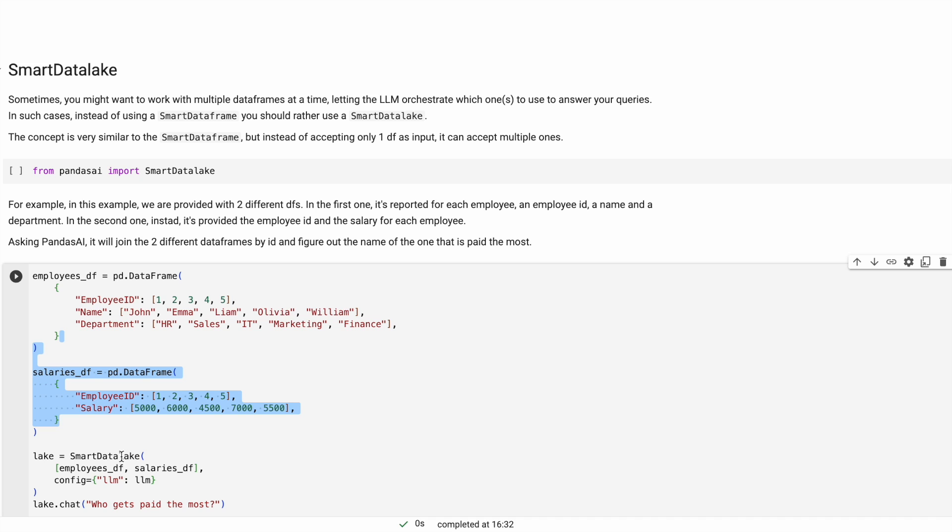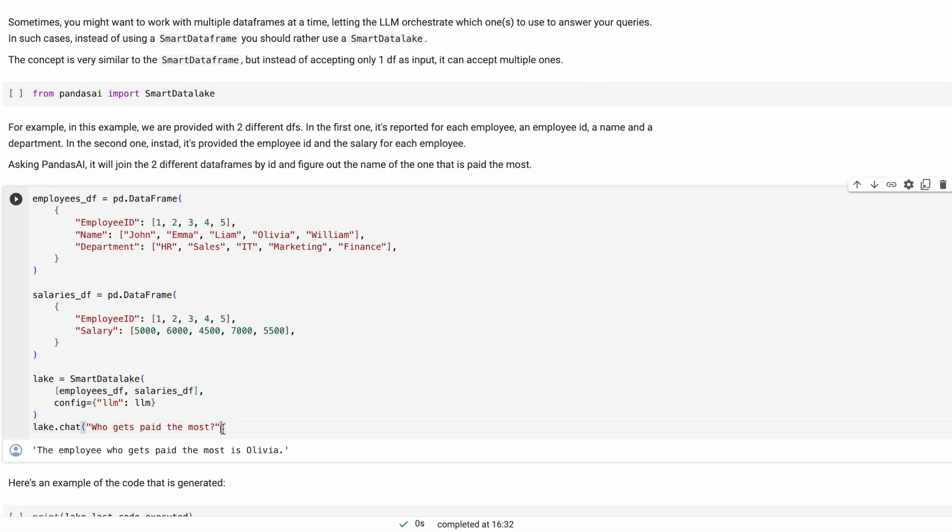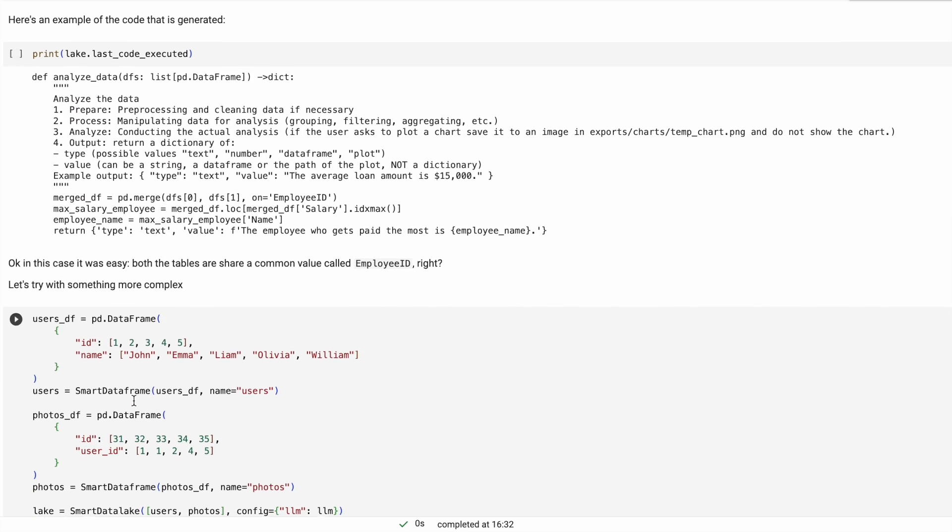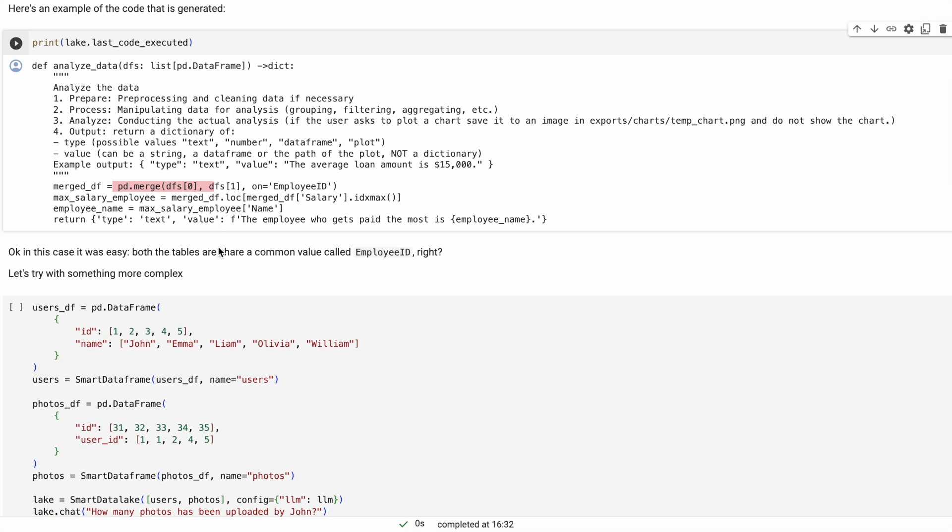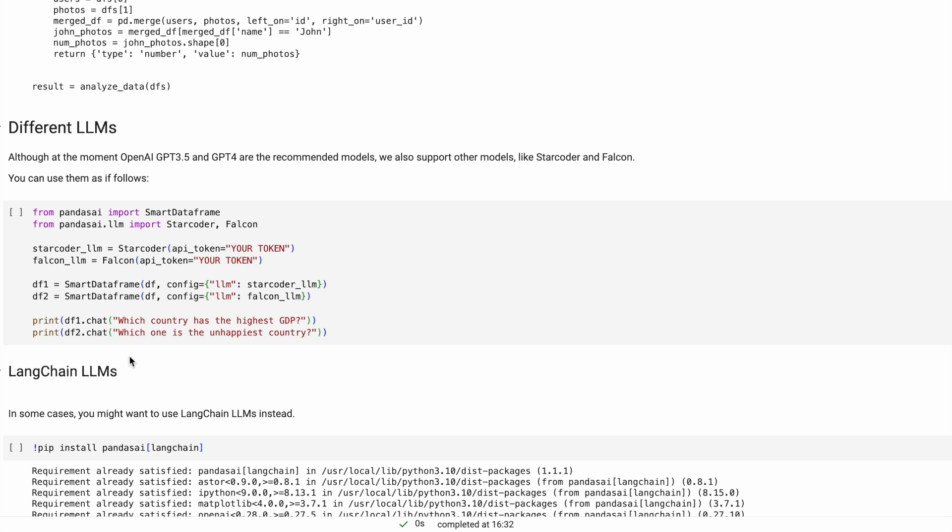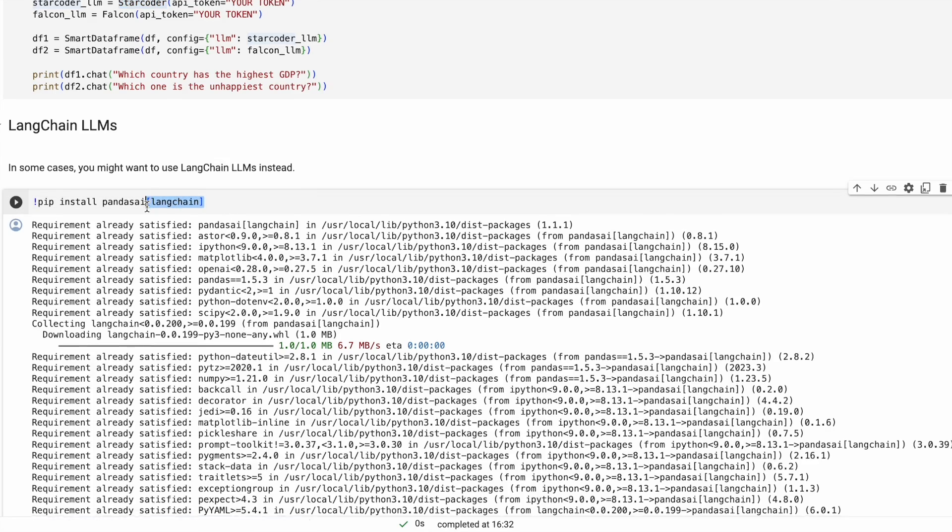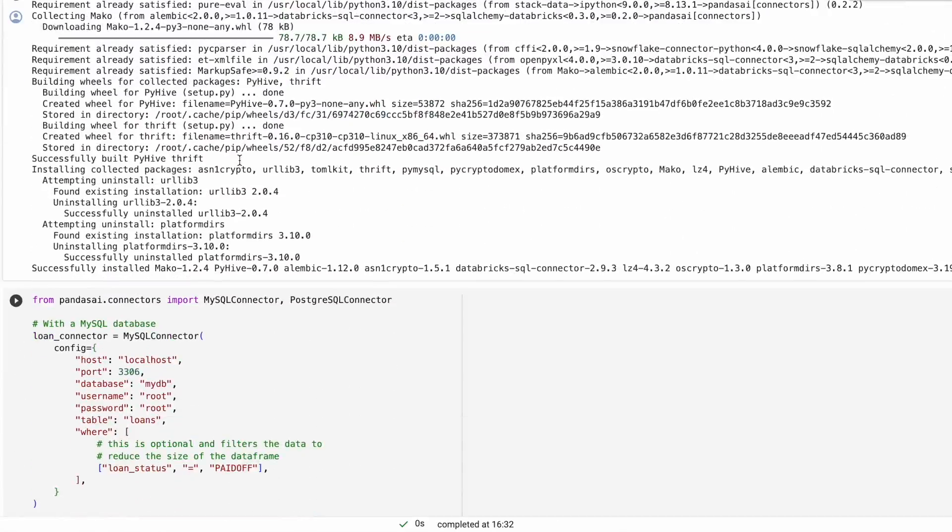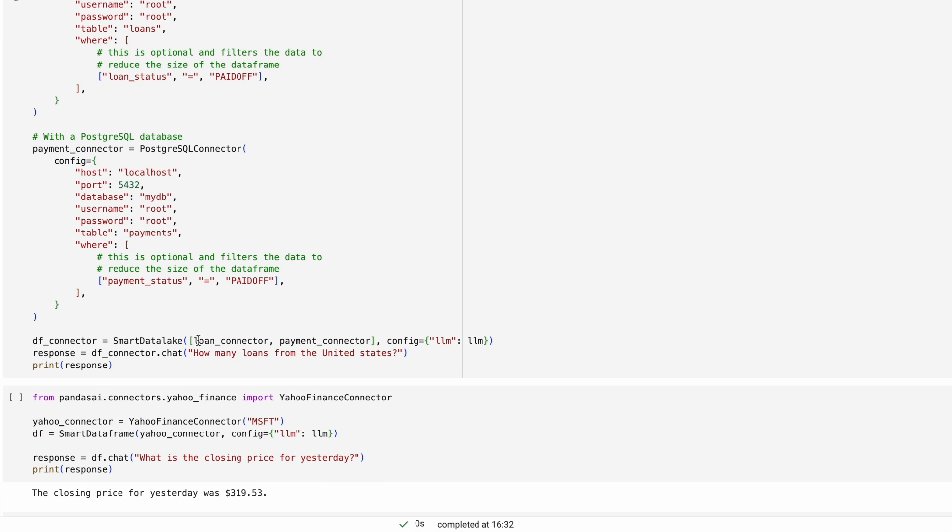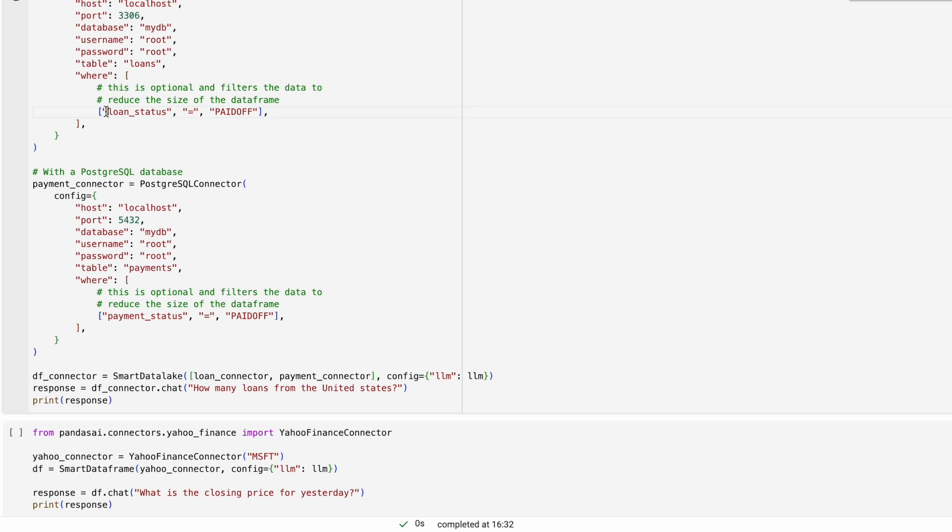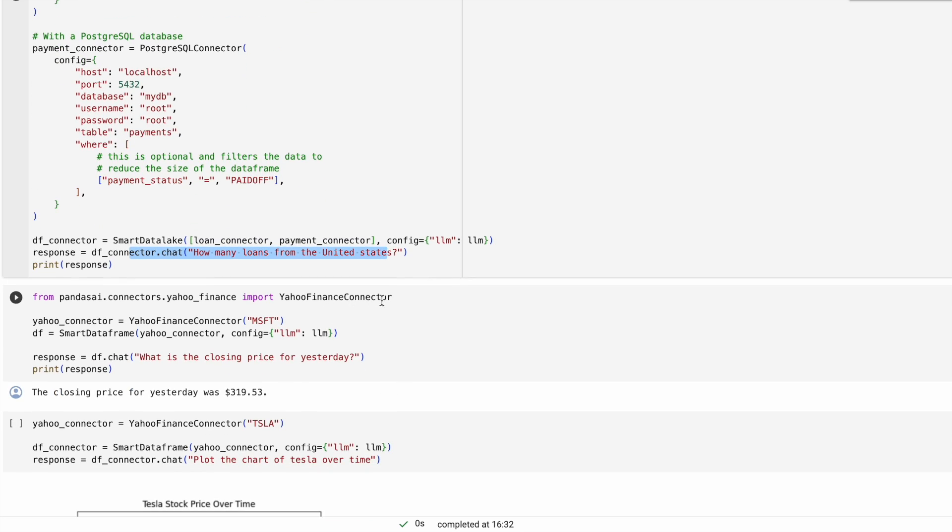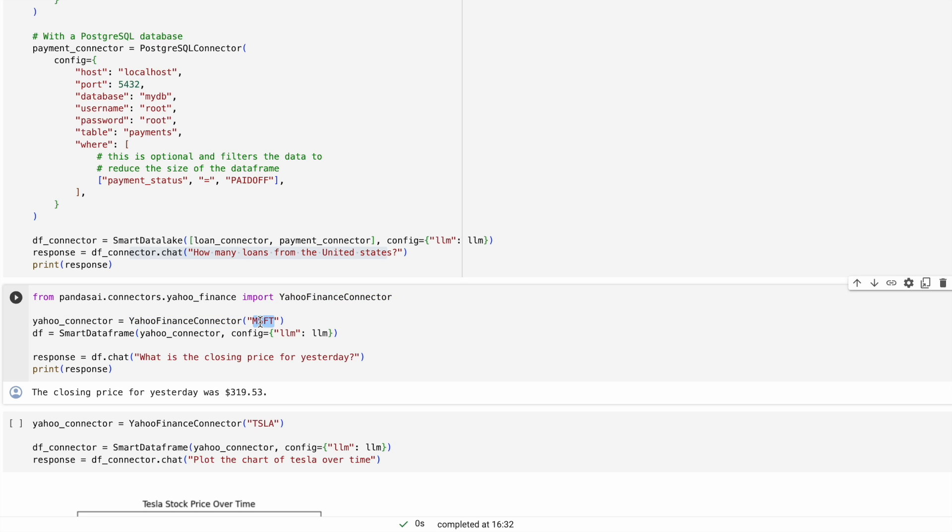Then they have the concept of smart data lake wherein you can put in multiple data frames. With data lake you can have more than one data frames plugged in together and you can query all of them at once because essentially it's creating a single data frame at the back end using pd.merge. Apart from this you can tweak into what kind of LLM you are trying to use. Apart from OpenAI models they also support Falcon and StarCoder - you can just enter the API and should be good to go. They have support for LangChain. They also have various connectors such as MySQL, Postgres, and you can directly just pass in the connector. It need not be the data frame you are talking to, you're just passing in the connector for the database. You have a particular table, for example loading payments and loans under these conditions, and then you can just do a query on your SQL database. Not only that, they also have Yahoo Finance connector that will pull in data for Microsoft for the stock price and you can ask relevant questions like what was the closing price.